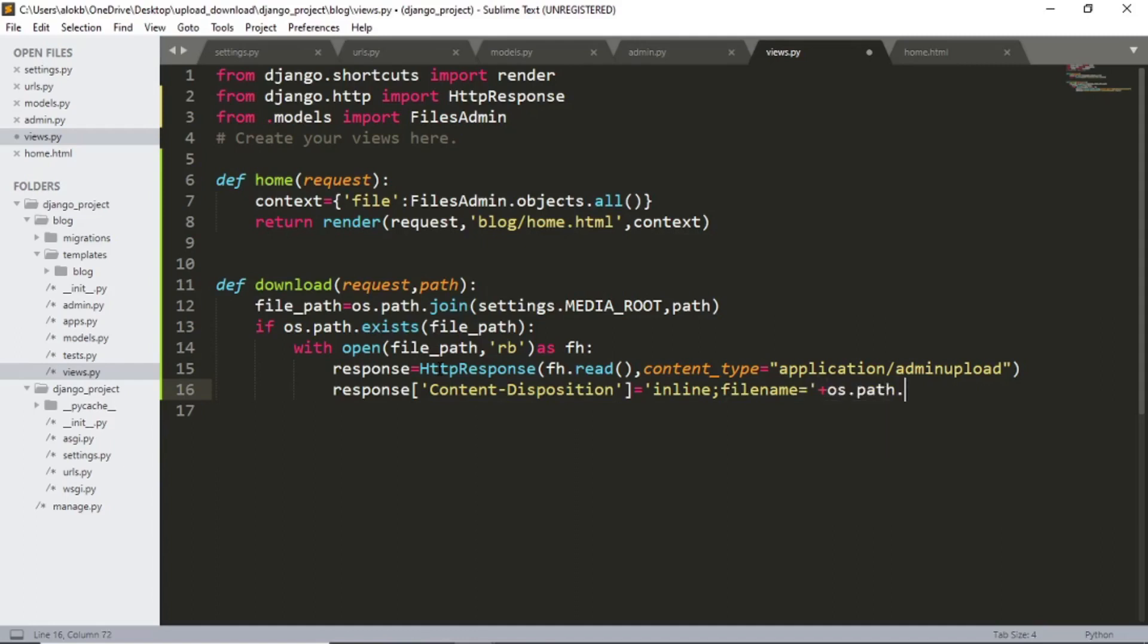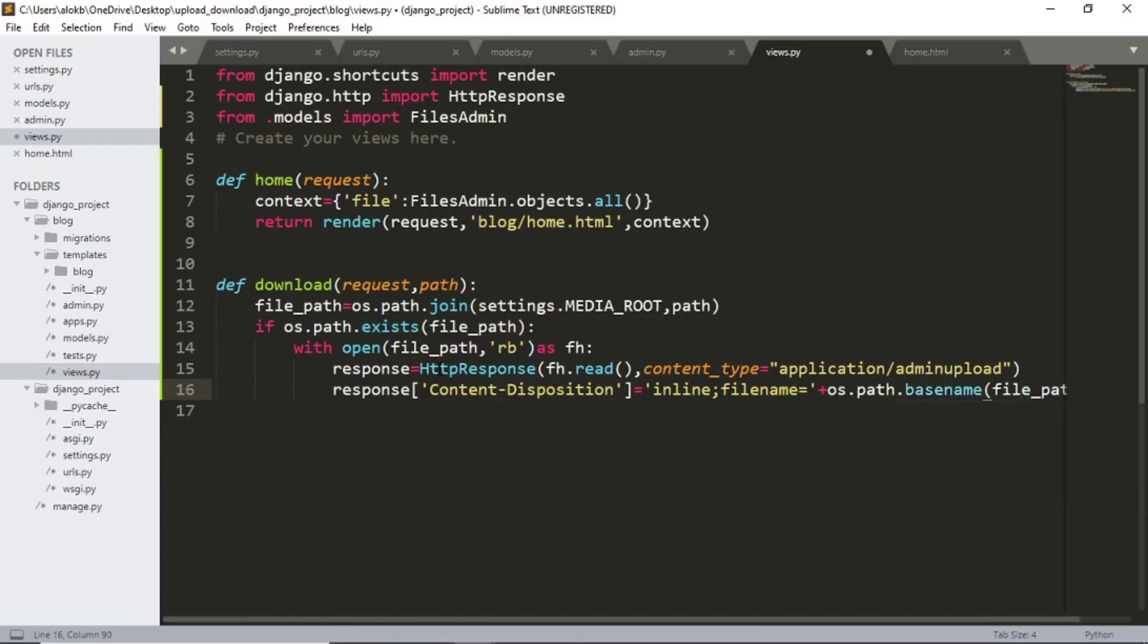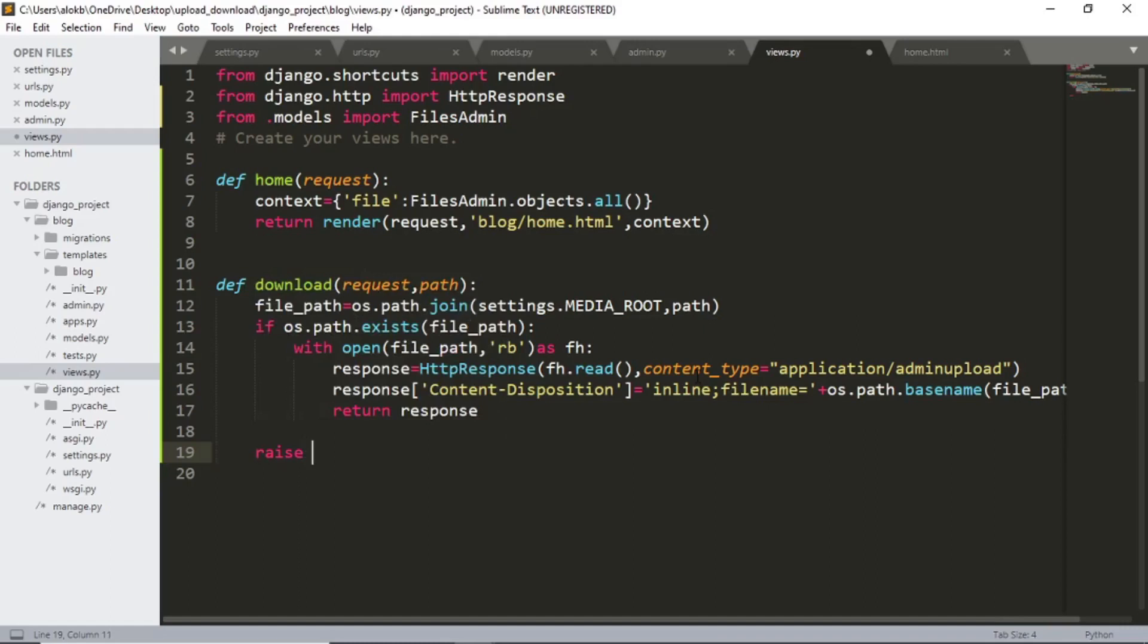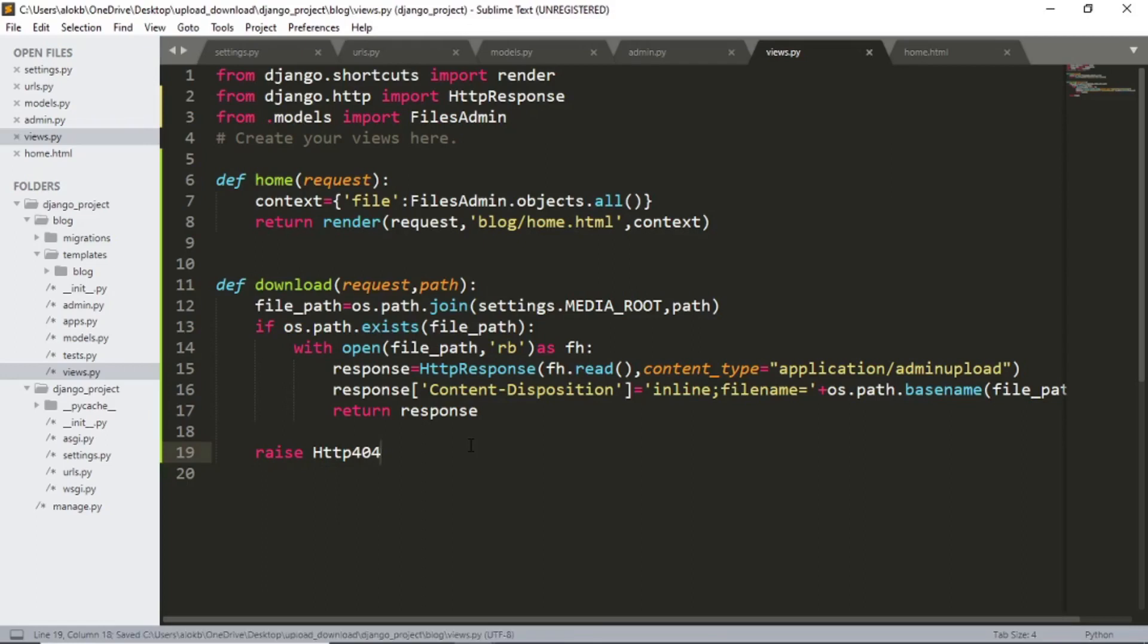os.path.basename filepath and now return response, raise http 404. And finally we are done with the coding.